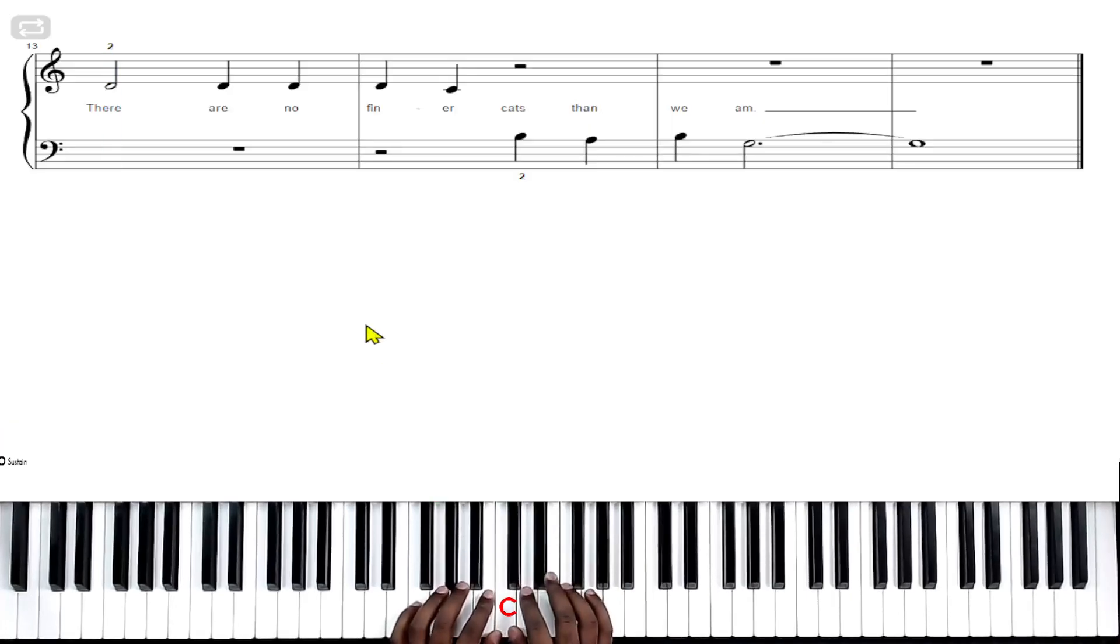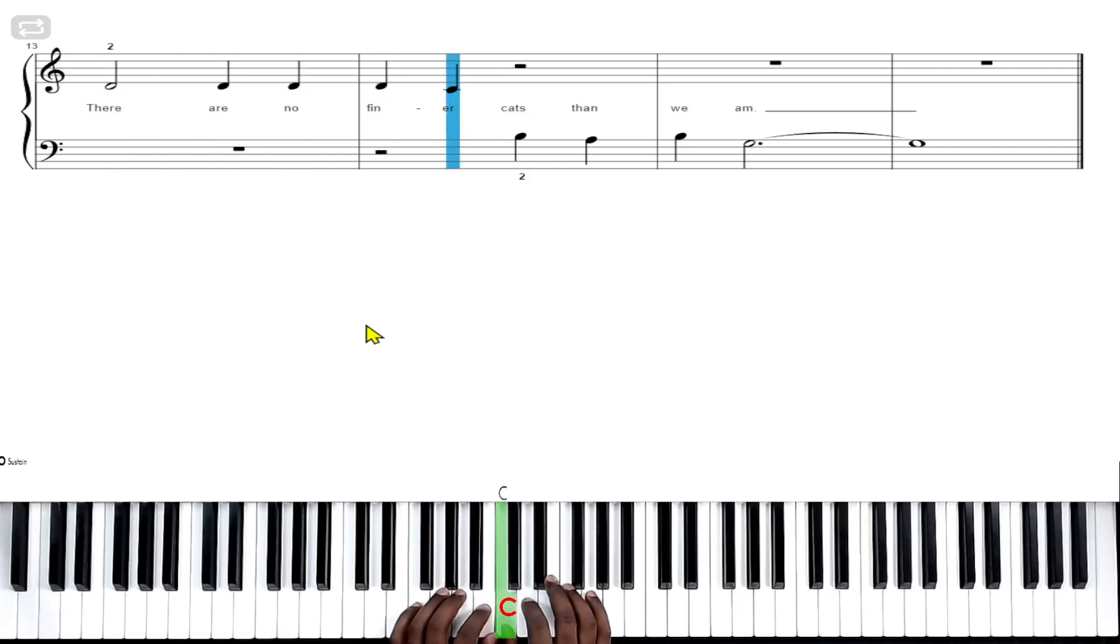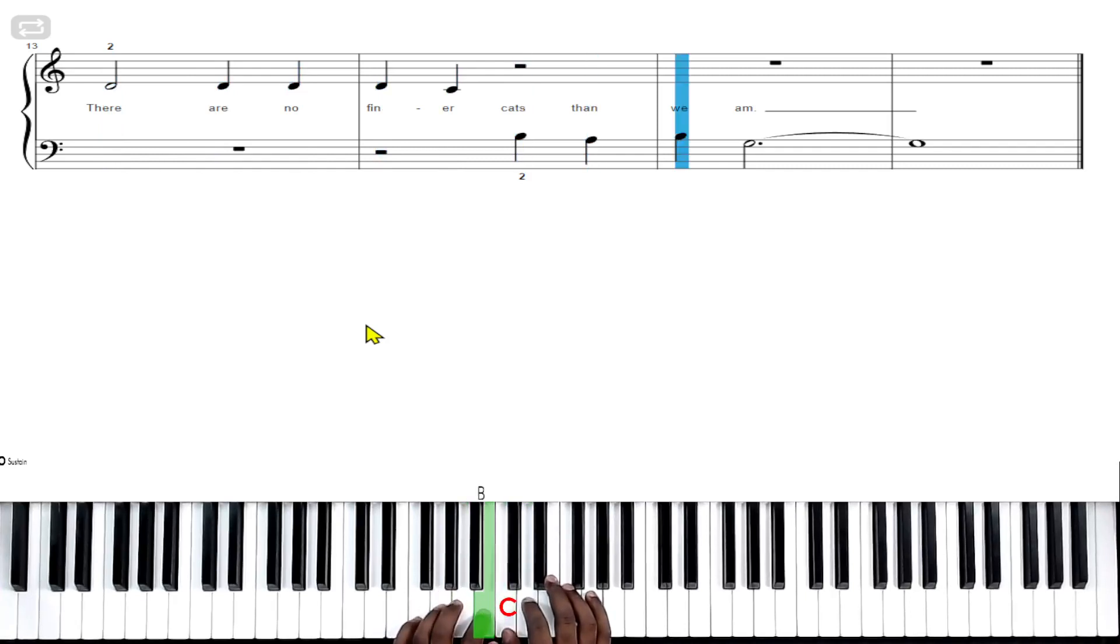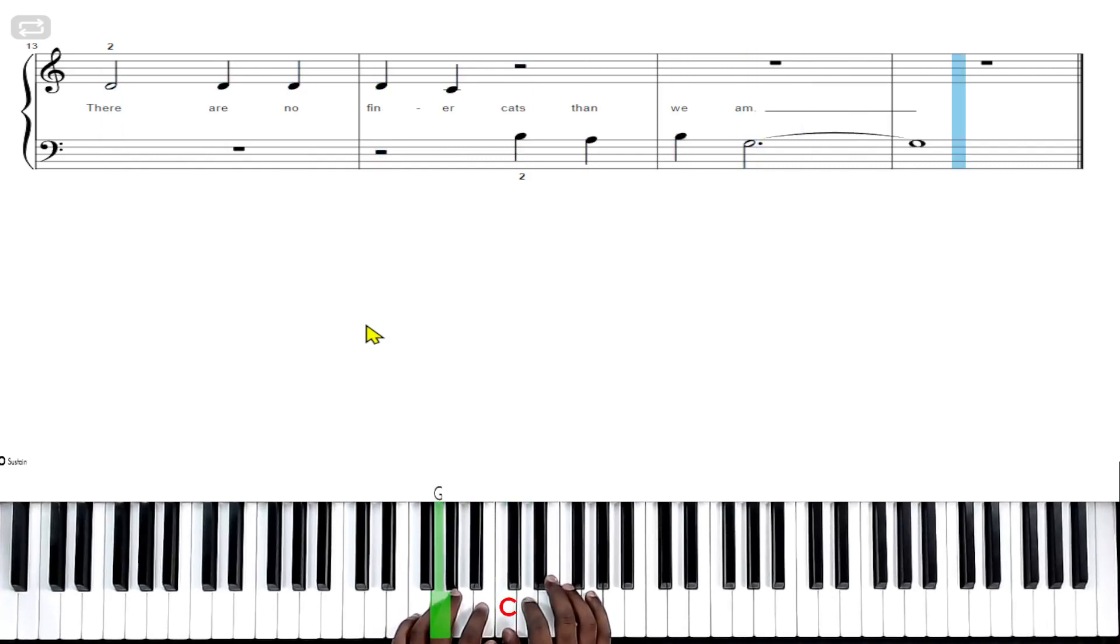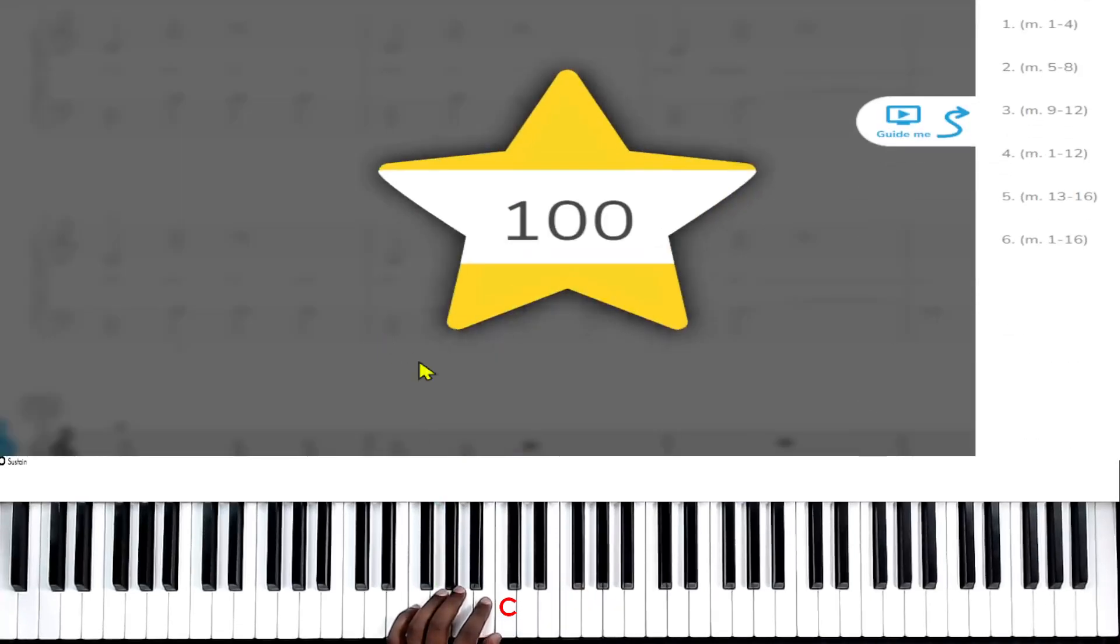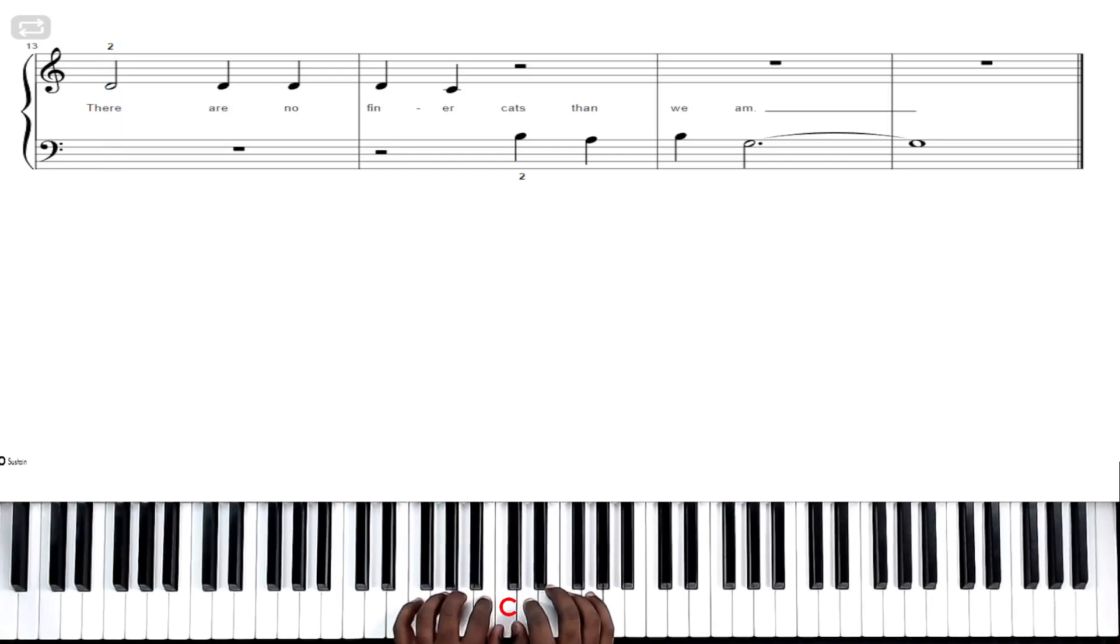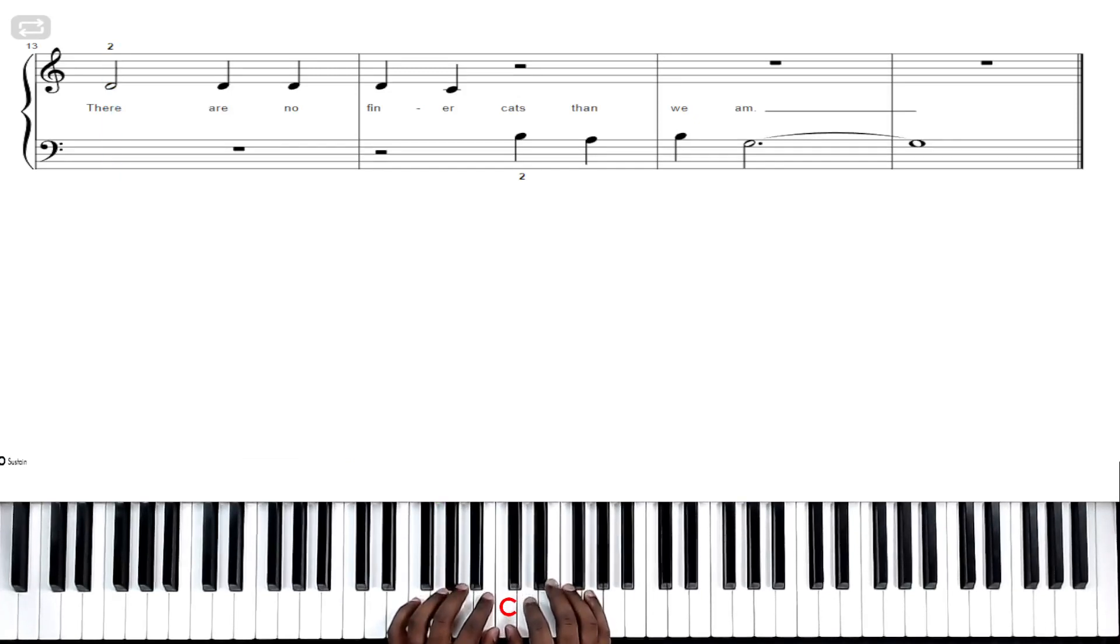One, two, set, go. [plays] One, two, set, go. [plays]